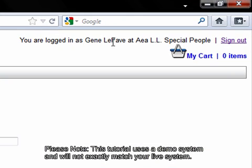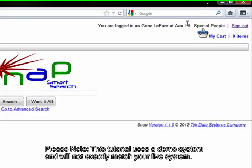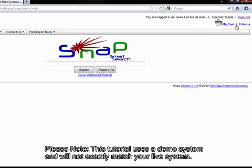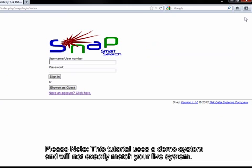You'll see in the upper right hand corner, you should have your name and school or department displayed. When you have finished using Snap and you're all done, you can click the Sign Out link.